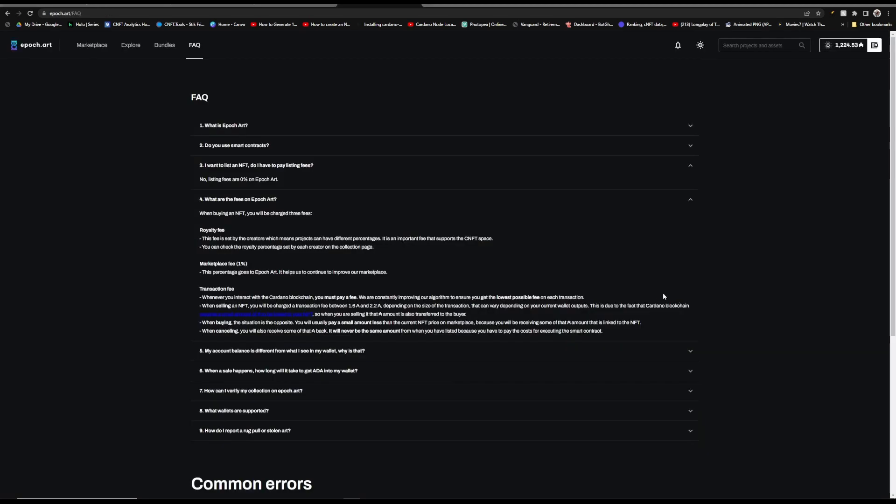Once the proof of concept came about that these were going to give you Cardano based off of how many you staked and based off of how many royalties they earned on their marketplace, these things skyrocketed. Some of the cool things that set epoch.art apart from the other marketplaces is that it has a zero percent listing fee and it also has the lowest marketplace fee at one percent.